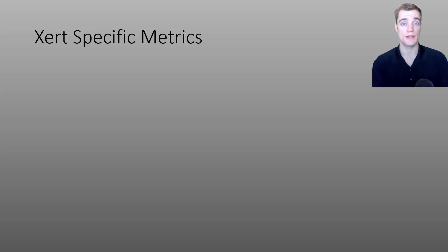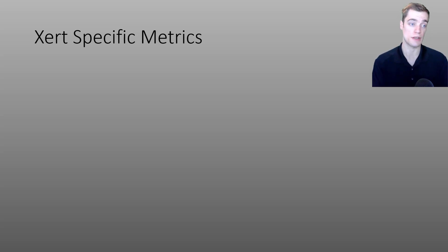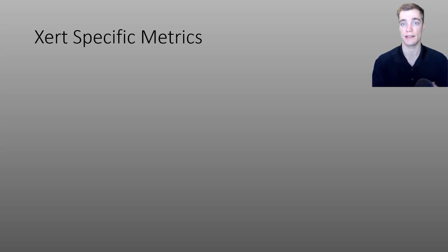We've developed a number of data fields designed to help you perform in real time. In the last part of today's video, I'll be showing you some of these Xert-specific metrics and data fields.